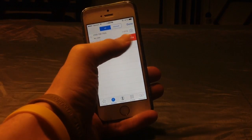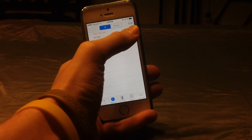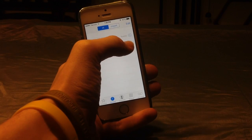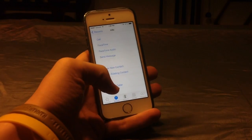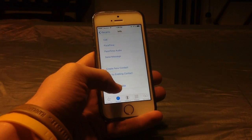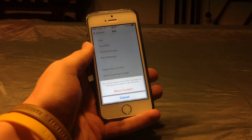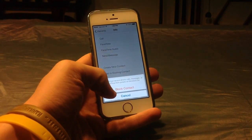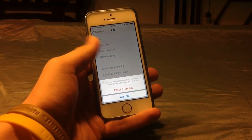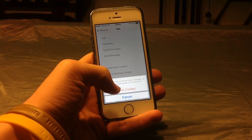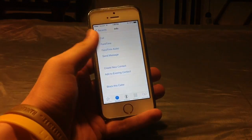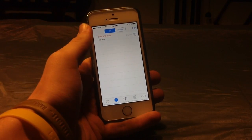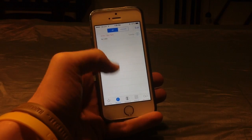If I wanted to block this number I would go to the little info button over here, click the little I, and scroll all the way down. As you can see there is an option that says 'Block This Caller.' All you have to do to block the contact is click 'Block Contact' and it says you will not receive phone calls, messages, or FaceTime from people on the block list. Very easy to block numbers like that in your iPhone recent call history.